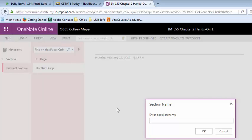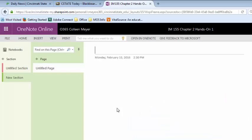When you are using OneNote online, you're only working on one notebook at a time. It will always take you back to OneDrive to open up another notebook.